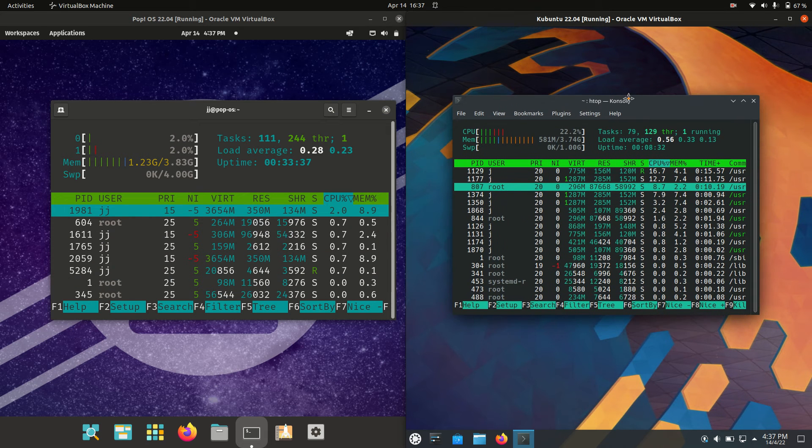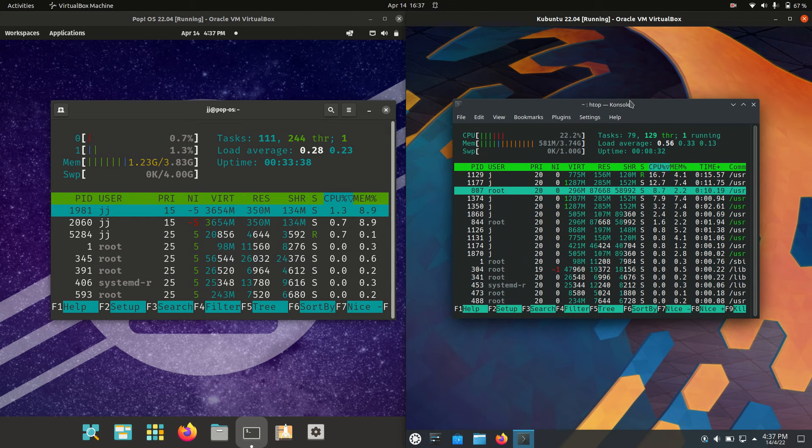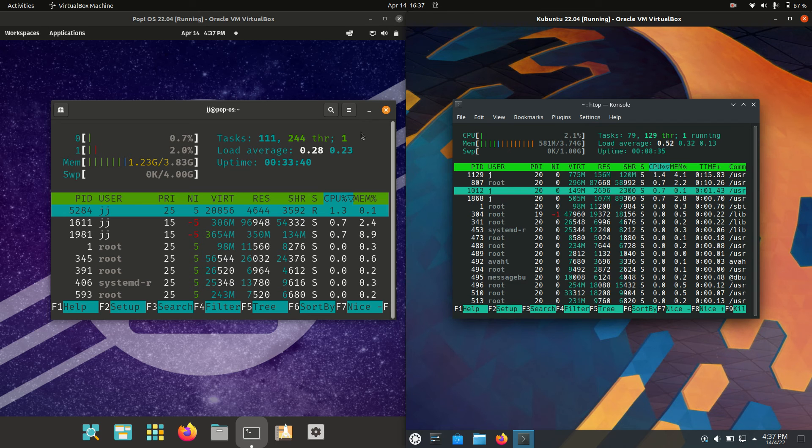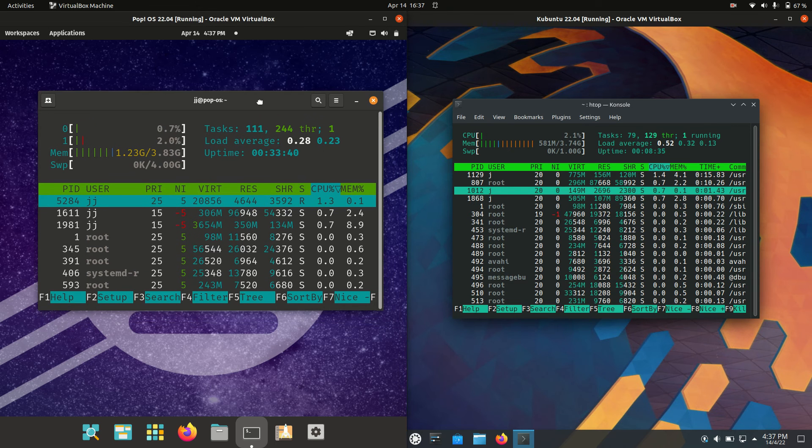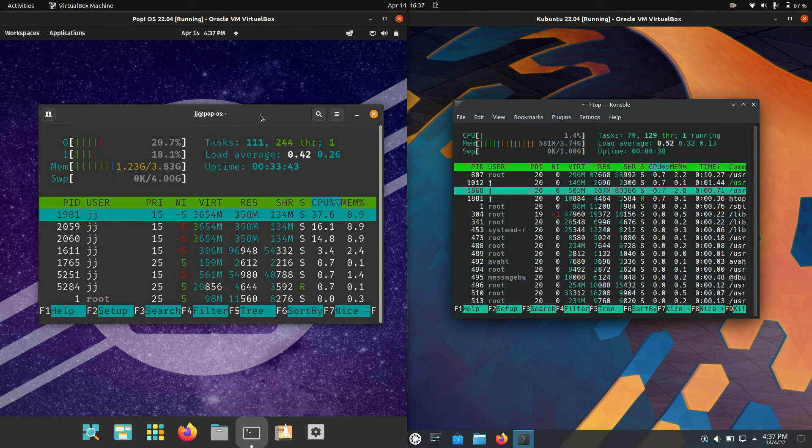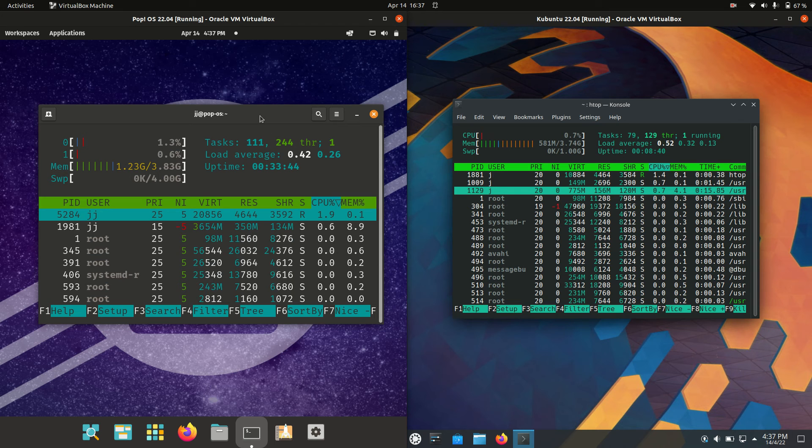So always something to take into consideration when you're deciding what operating system you'll be putting on what piece of hardware.